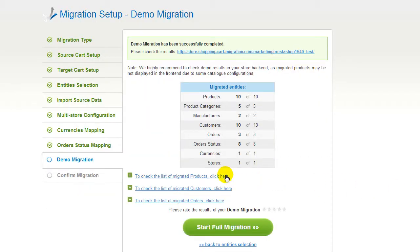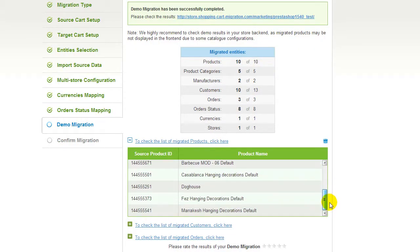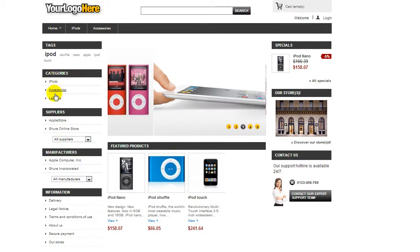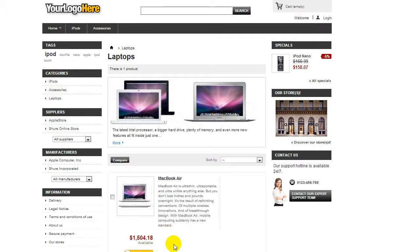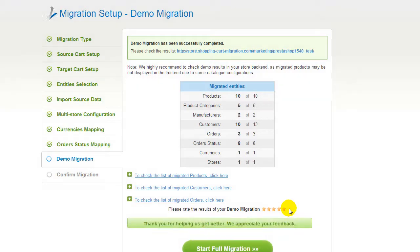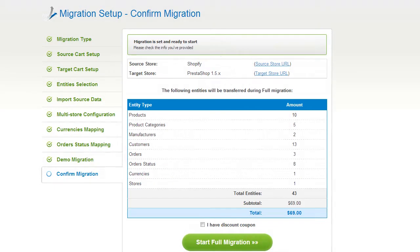At this point, you have an opportunity to see the list of migrated entities. You can also check the results of your demo migration at your target PrestaShop store. Now you can evaluate the results of the demo migration. We would really appreciate your feedback, so please don't skip this option.